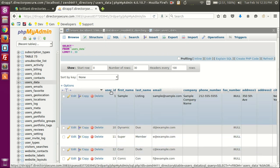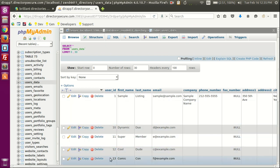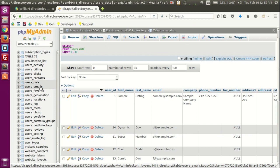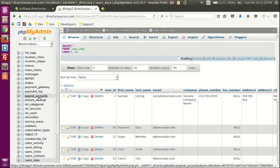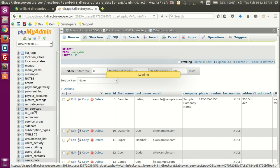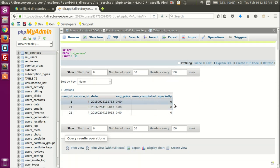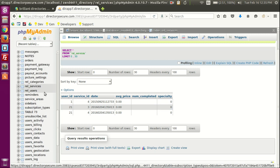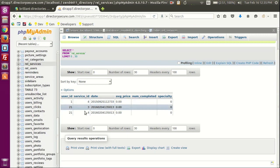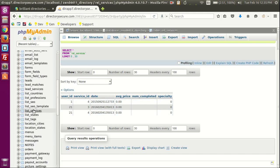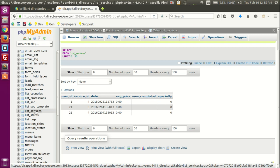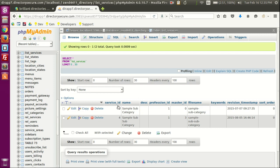Here we can see the first column, user_id, which is a number. There's a table called rel_services (rel_services — r-e-l underscore services). If we click on it, you can see a couple of columns. The basic idea is that the first column, user_id, relates to the users data table, and the second column, service_id, relates to what's called the list_services table.